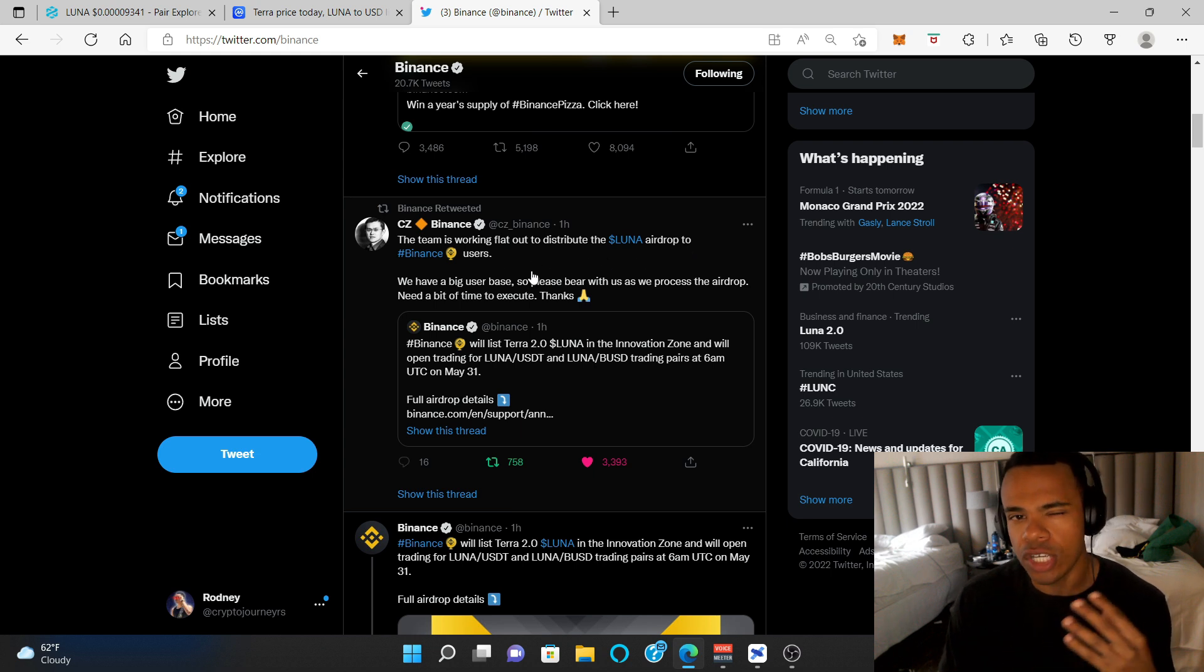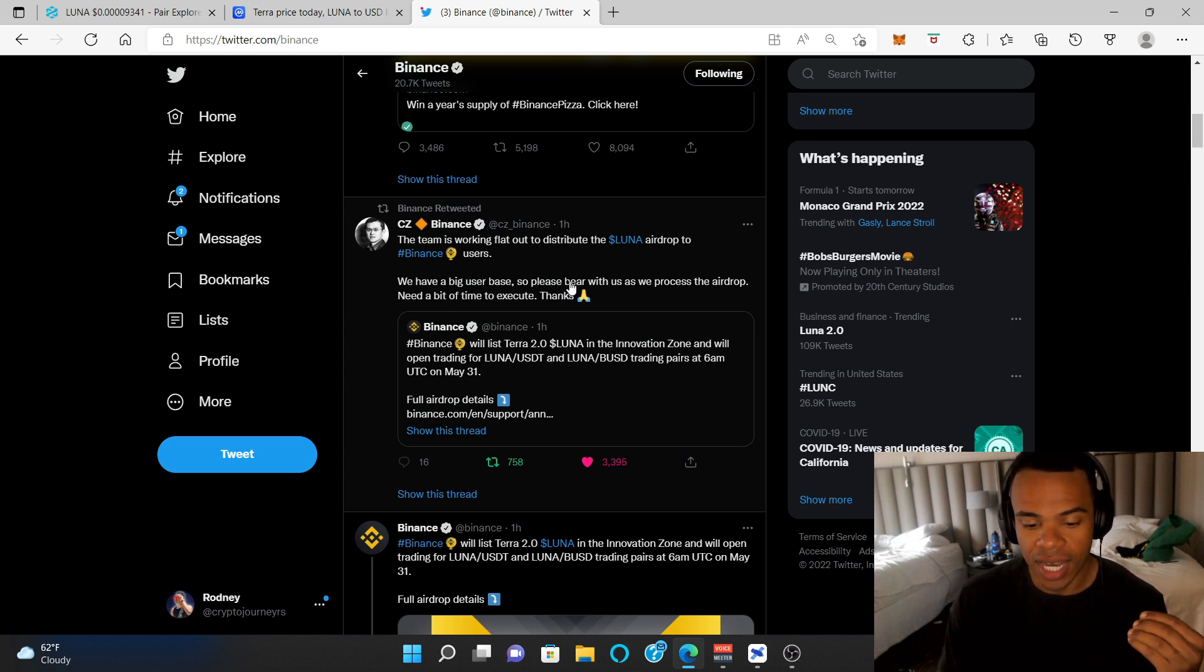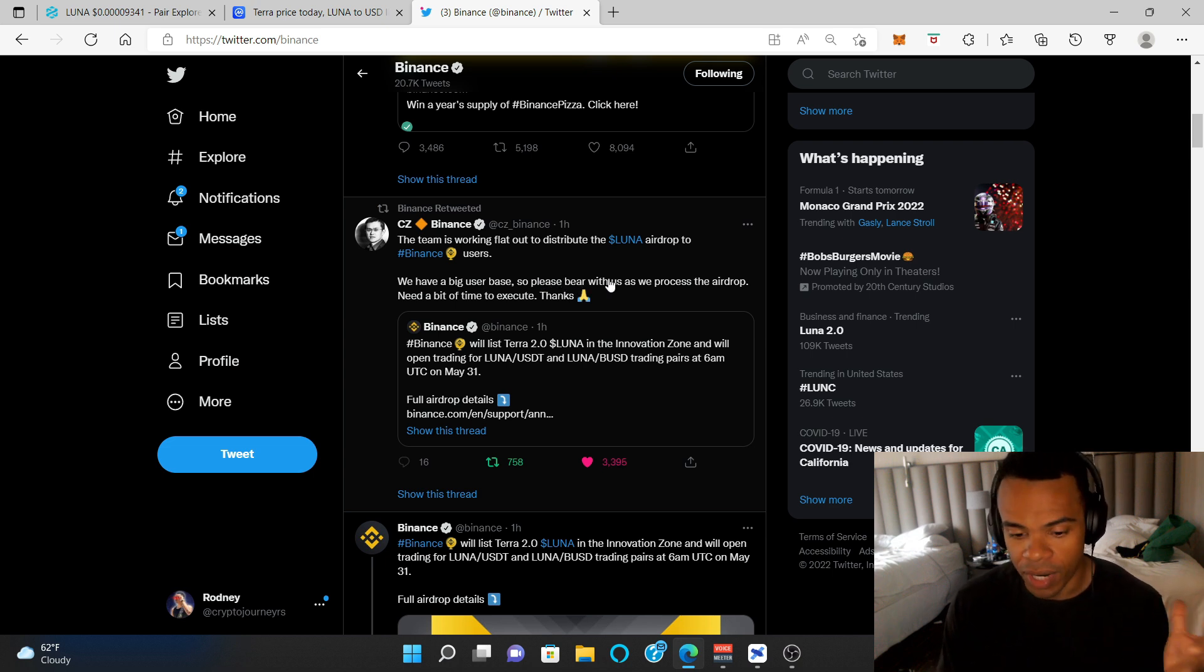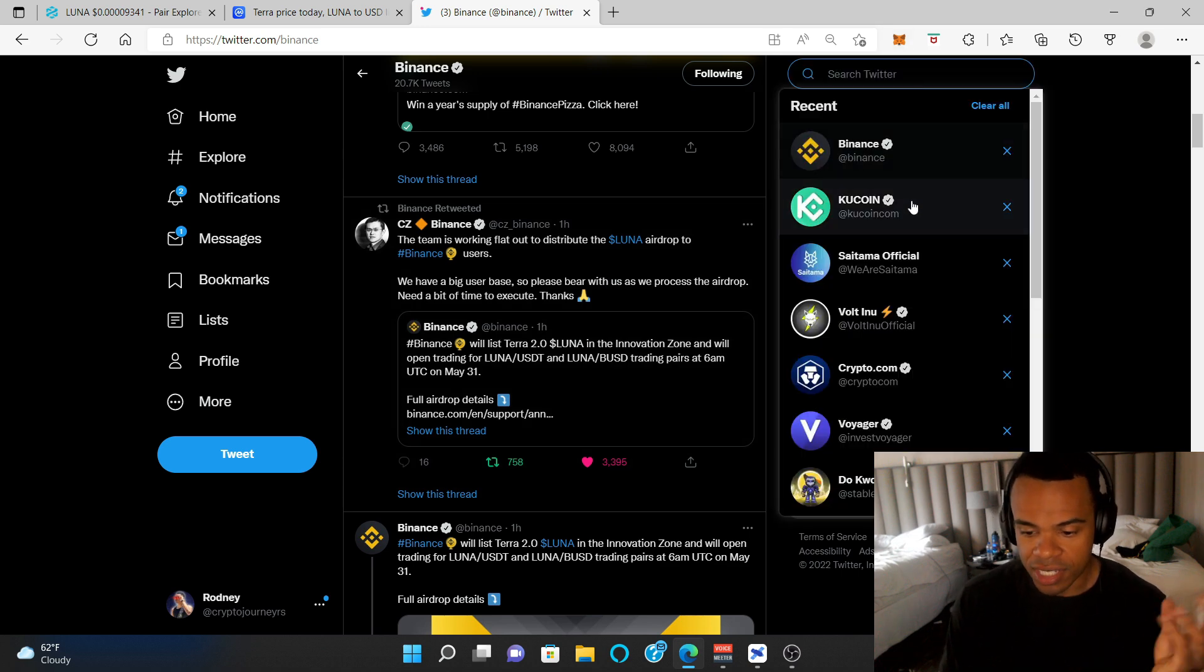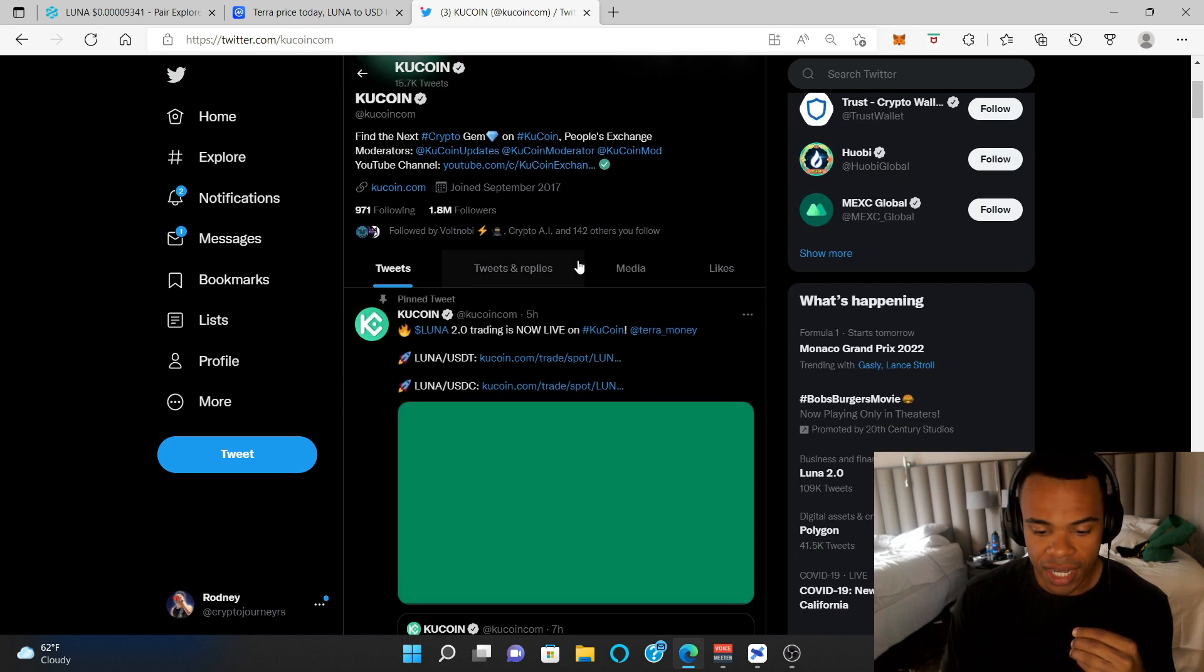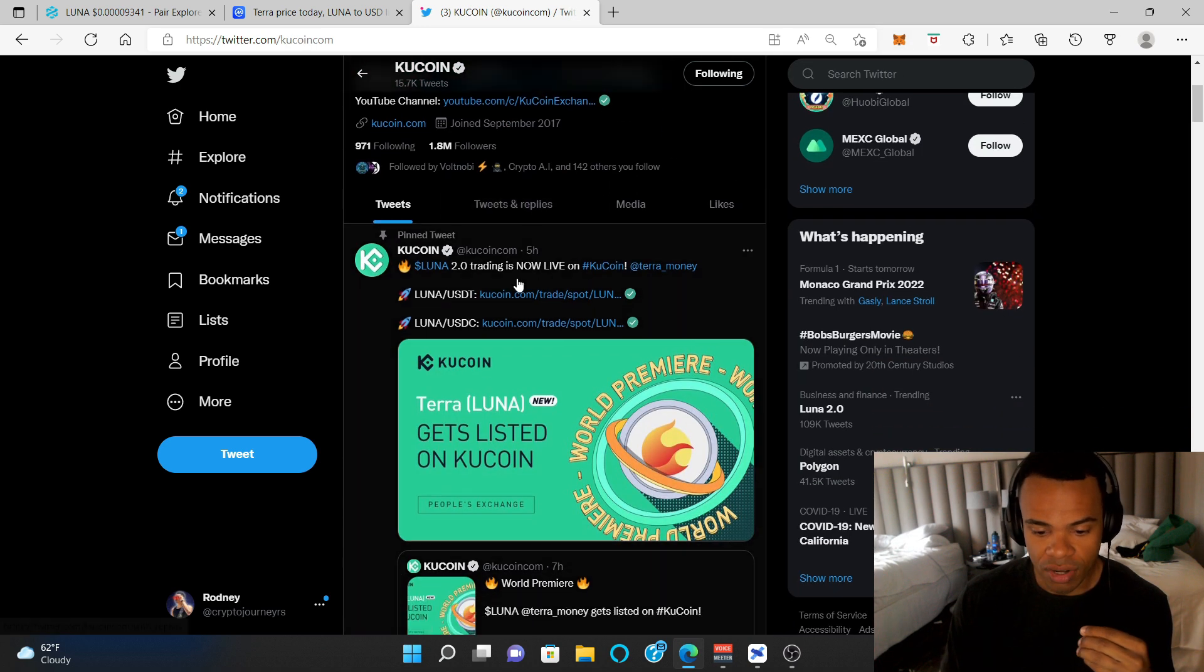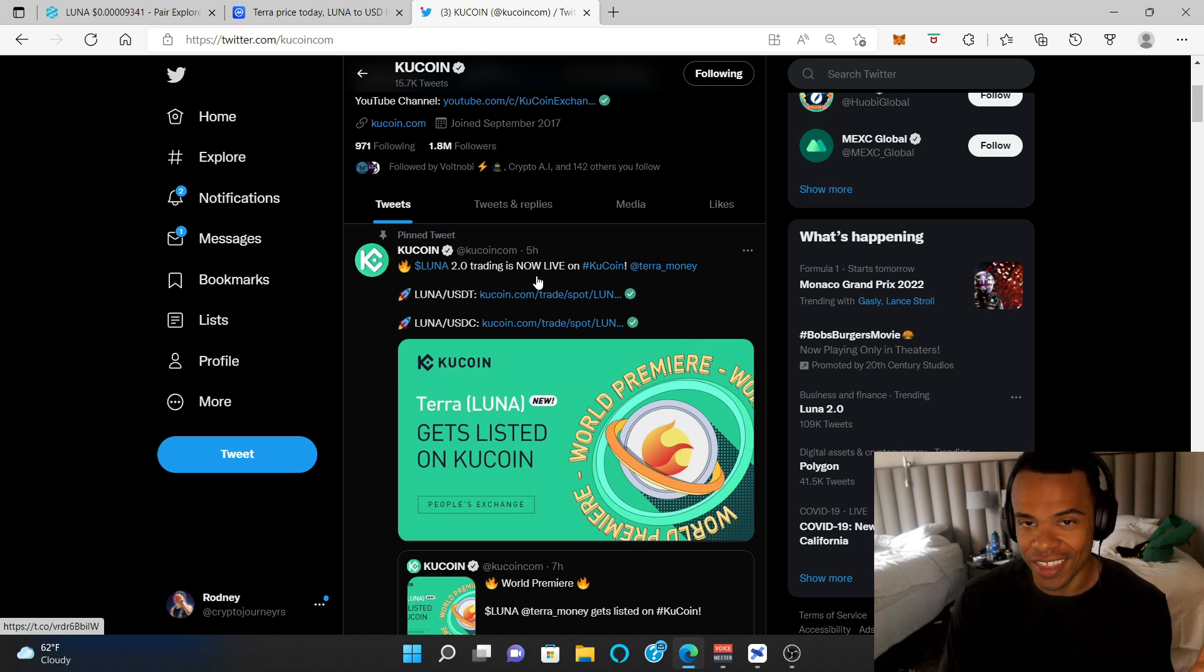Binance is a huge exchange, so keep in mind that they're going to take their sweet time when it comes to having to airdrop a ton of people. It's just going to take some time. KuCoin said that they started trading like literally five hours ago. So KuCoin is just ahead of the game.